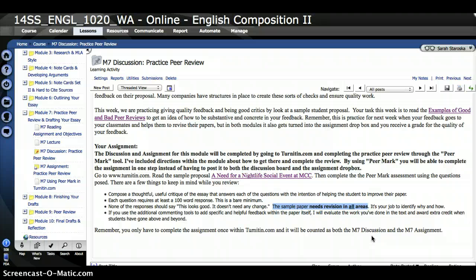This is a draft of a paper. It's not done yet, so make sure you're giving everything the attention that it needs and you're explaining the why and how things need to be revised.